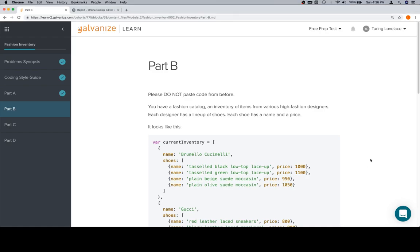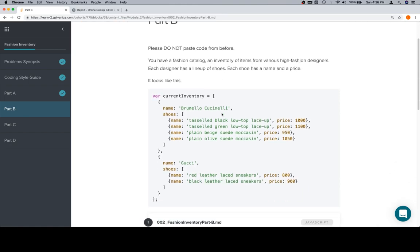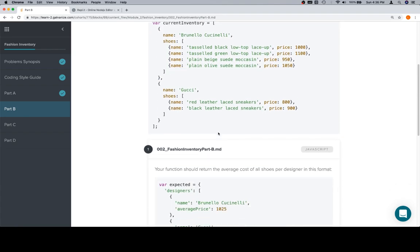Hey everybody, welcome back. This is Part B of Fashion Inventory for Module 2. Please do not paste code from before — I'm not going to follow that because it's getting boring watching me type out the same assertion functions. I've got a couple of things copied into the replit already. Same idea as the previous problem in terms of what we have as our input: current inventory, two designer objects, one for Brunello Cucinelli and one for Gucci.